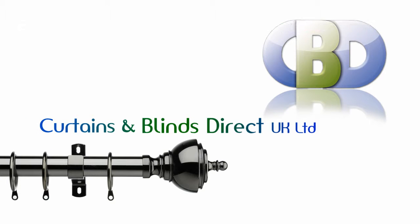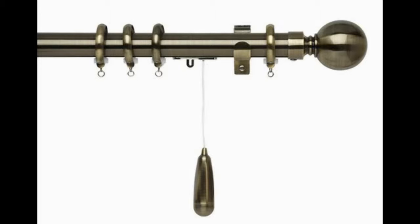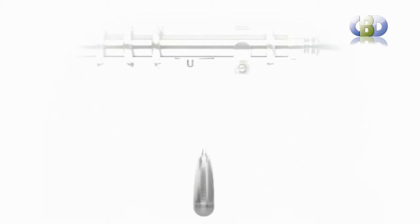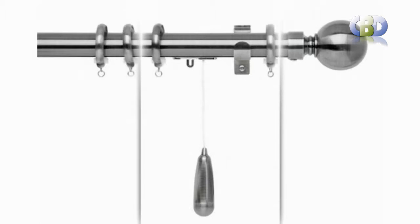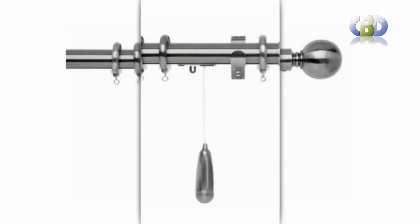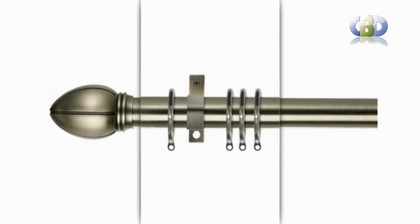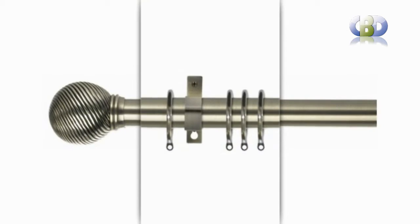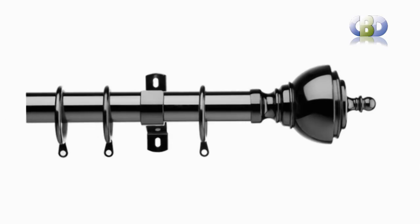Tracks and Poles at Curtains and Blinds Direct UK Ltd. Choose tracks and poles for style and value at leadinginteriors.com. Curtain poles and curtain rails are among the accessories that give an interior that all important finishing touch.